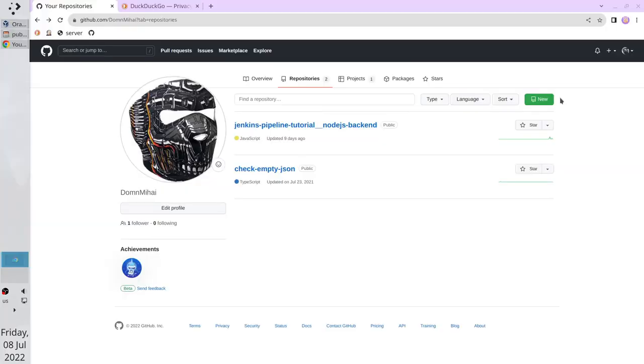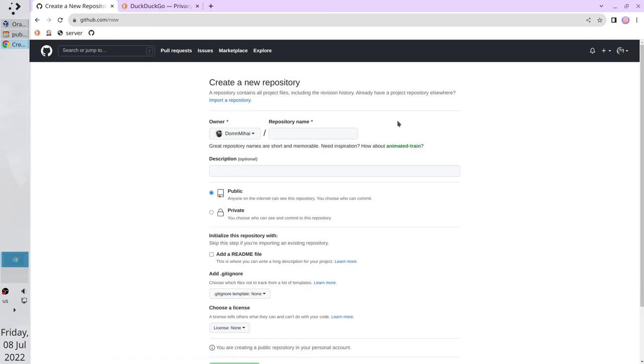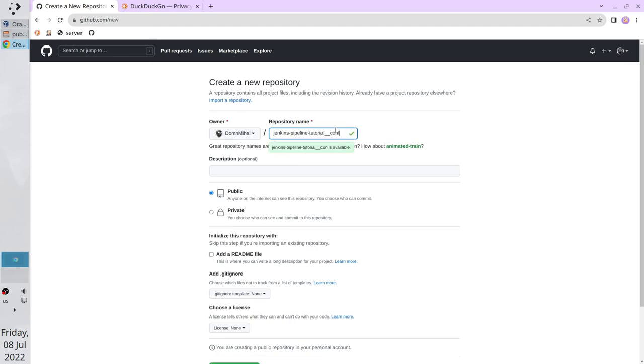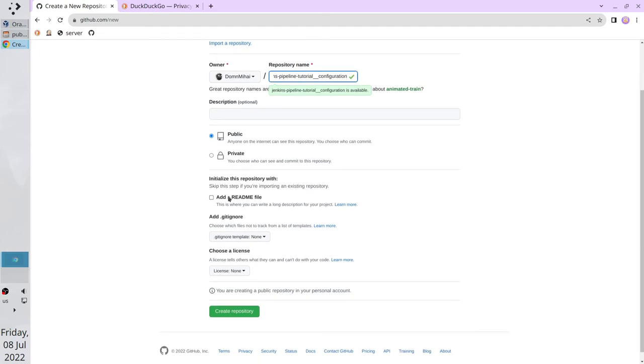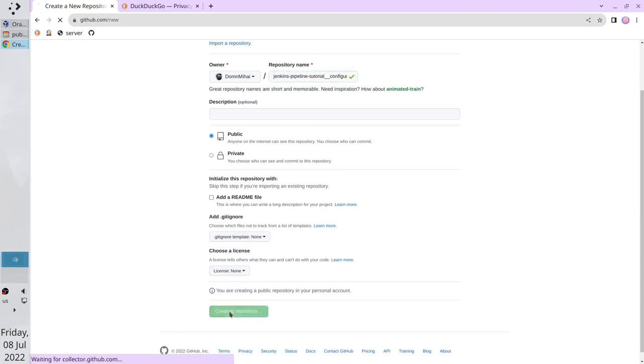This time I will create a new Git repository. It will store all the configuration used in the entire tutorial. Open GitHub. Create a new repository. Repository name is Jenkins pipeline tutorial configuration. No description. The repository is public. No readme file. No gitignore template. No license. Create the repository.